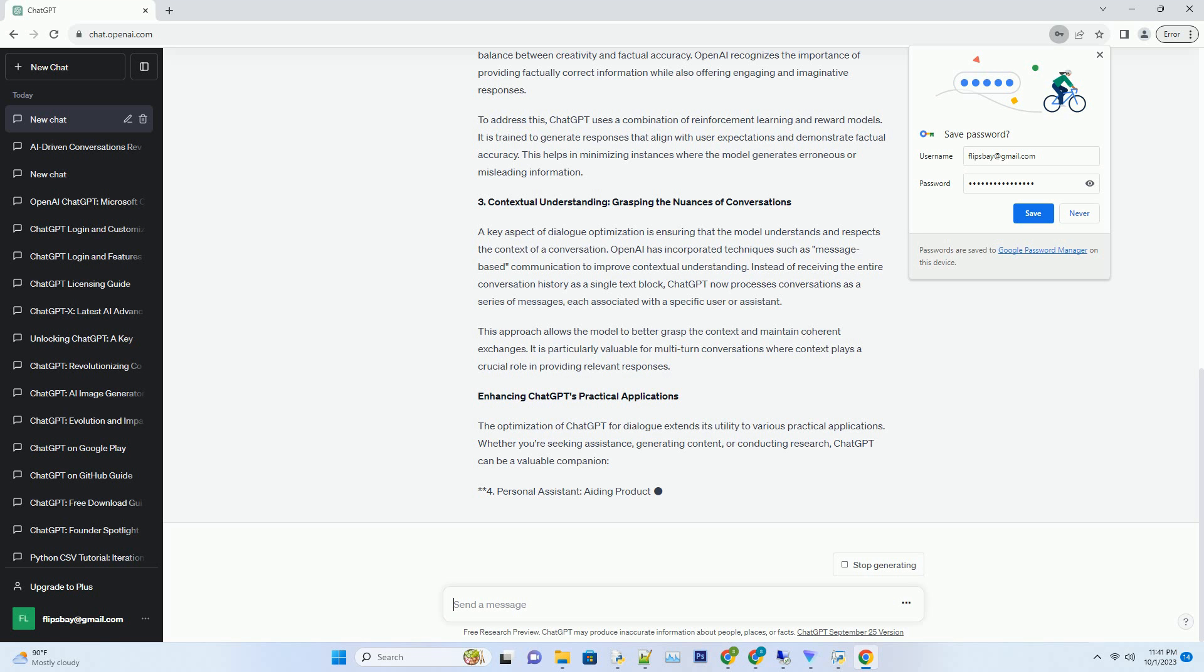To address this, ChatGPT uses a combination of reinforcement learning and reward models. It is trained to generate responses that align with user expectations and demonstrate factual accuracy. This helps in minimizing instances where the model generates erroneous or misleading information.